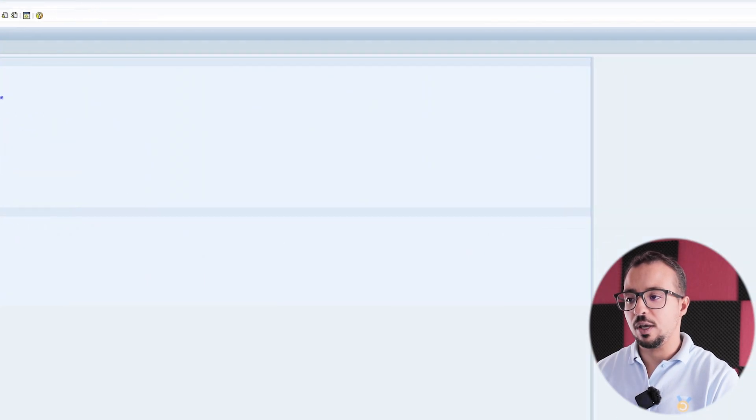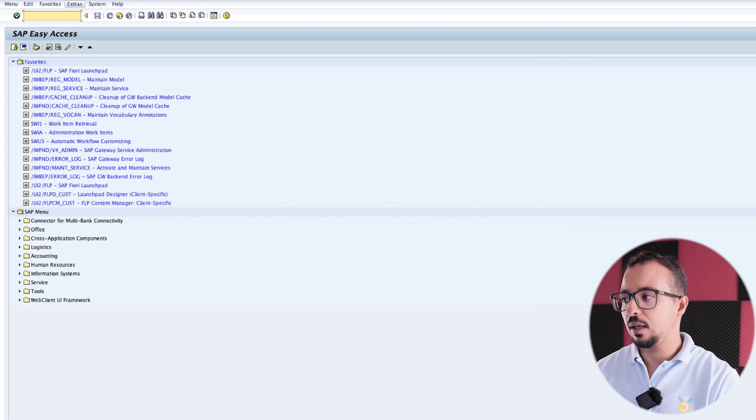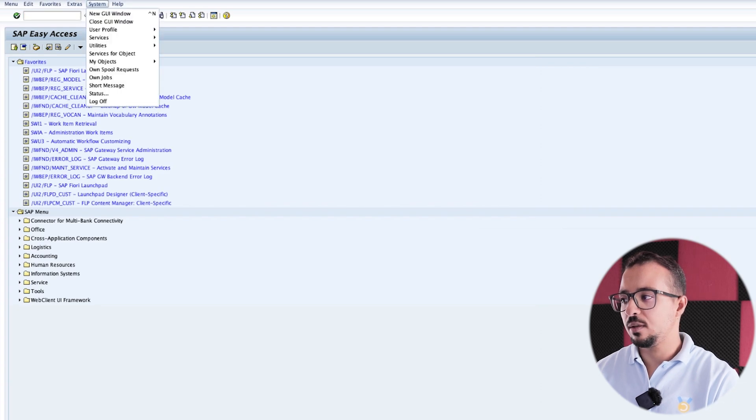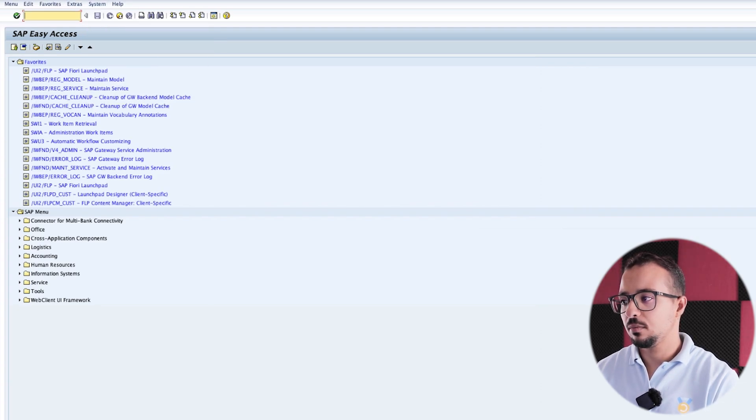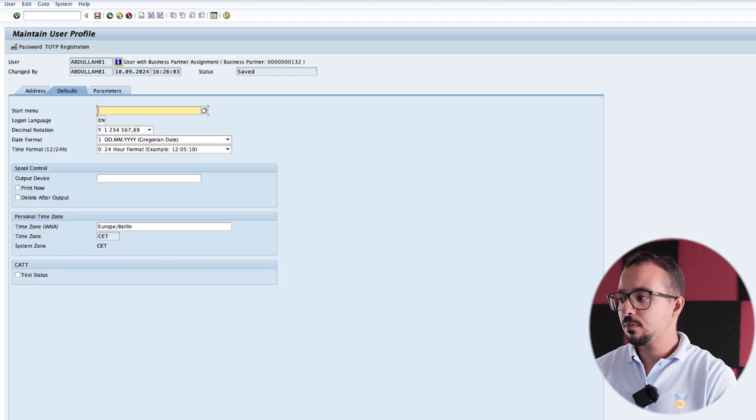Now if I switch back to SAP GUI, and again go to System, User Profile, User Data, then go to Defaults.